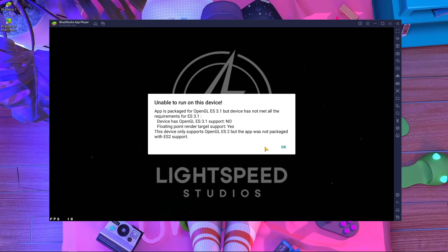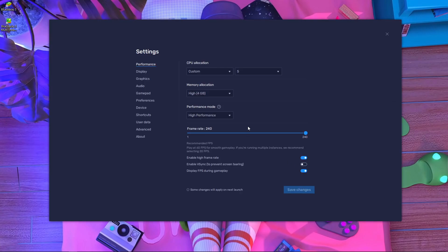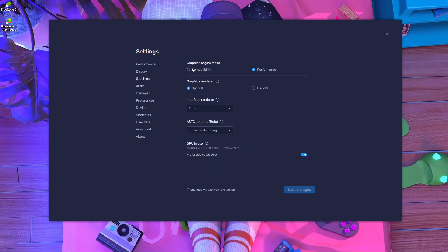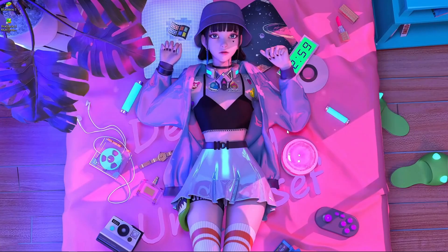In this video I'm going to show you how to fix this error — it's a very simple fix. What you need to do is press the gear icon, then choose Graphics Settings. Inside Graphics Settings, choose Compatibility Mode. Under OpenGL, set the interface render to Auto. For ATC Texture, choose Software Decoding.